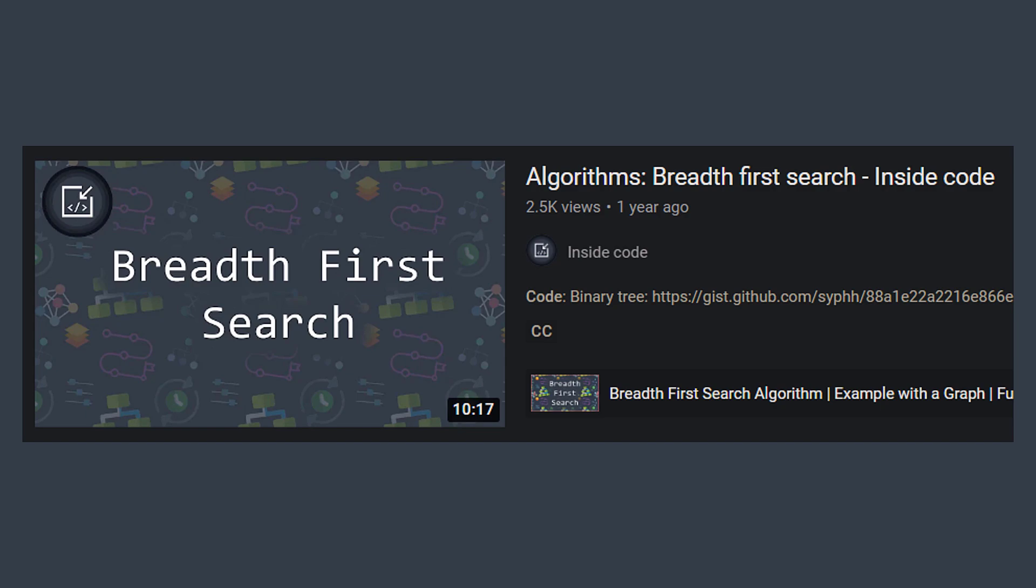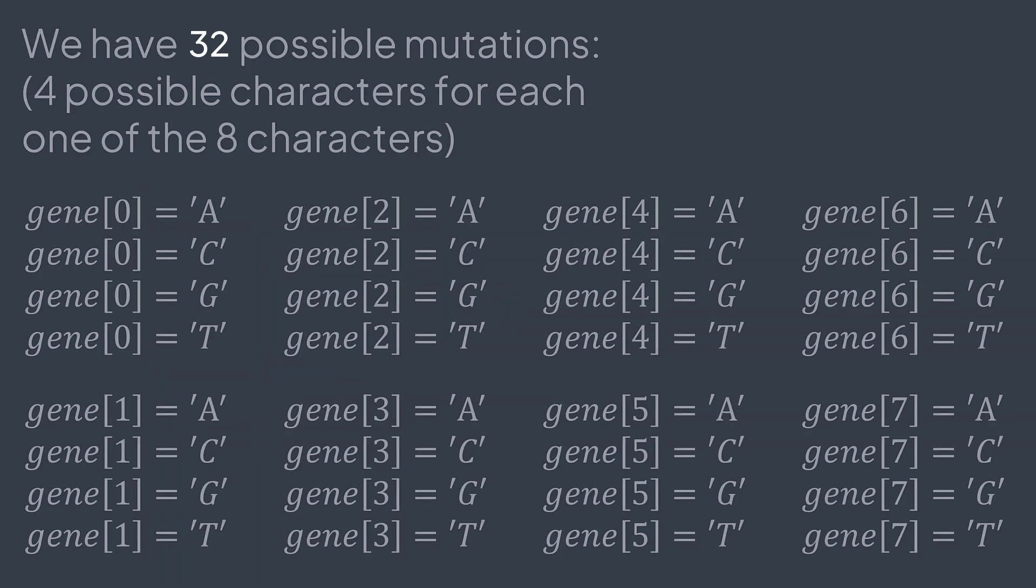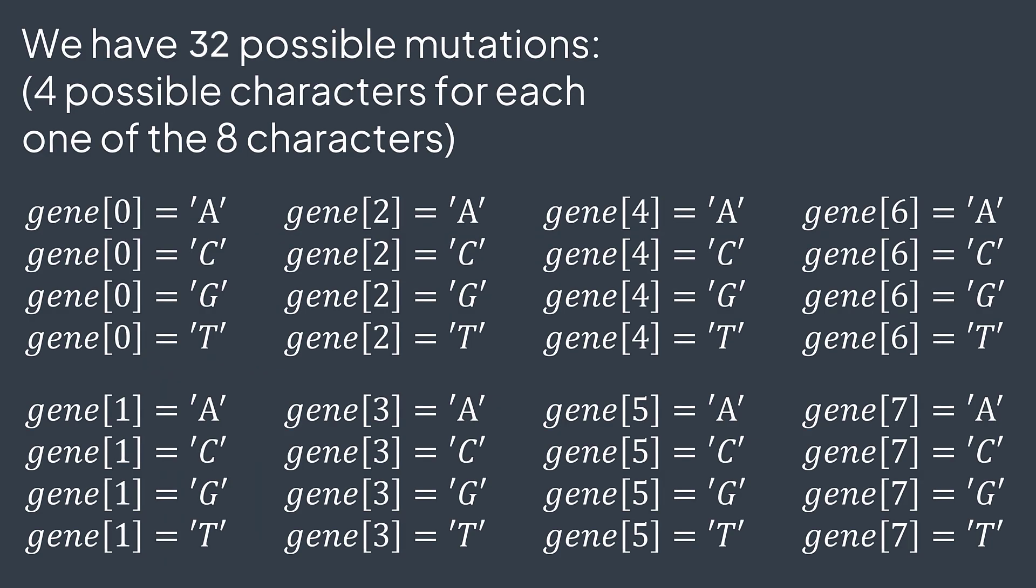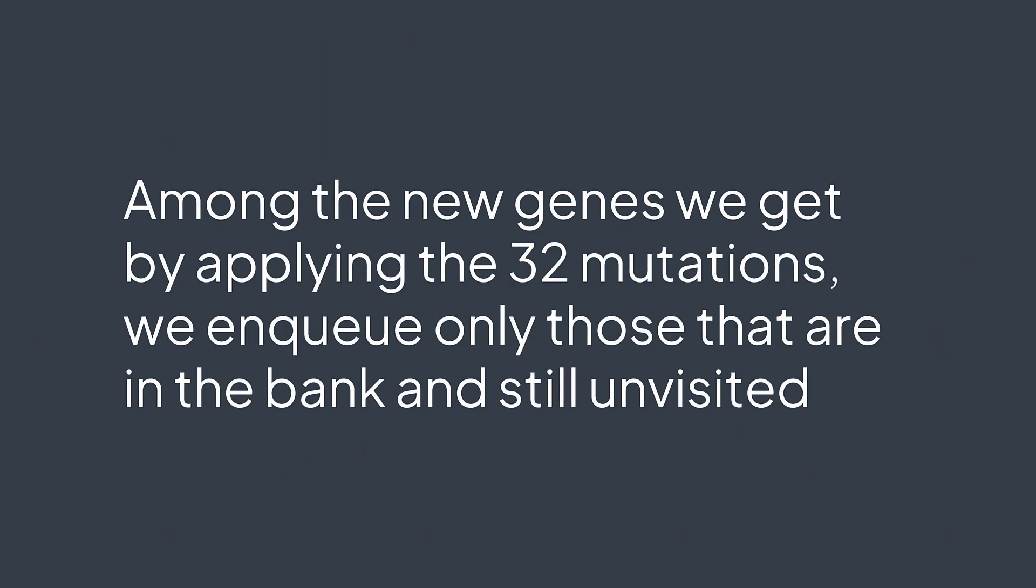At the beginning, in our queue we have the start gene only. And from here we have 32 possible transformations. 32 because a gene has 8 characters and each character can be replaced by one of the four letters A, C, G, T. And 8 times 4 gives 32. But not all mutations are valid. Remember that the new gene must be in the bank of valid genes. This is why among the 32 new genes, we enqueue only those that are in the bank and still unvisited.